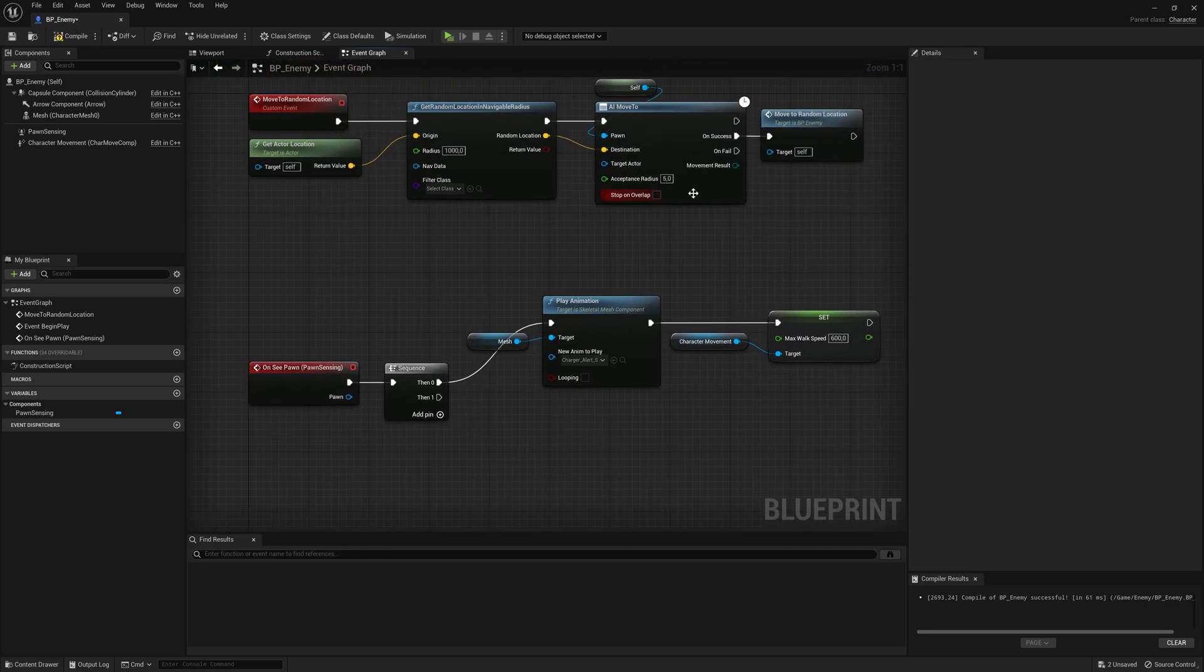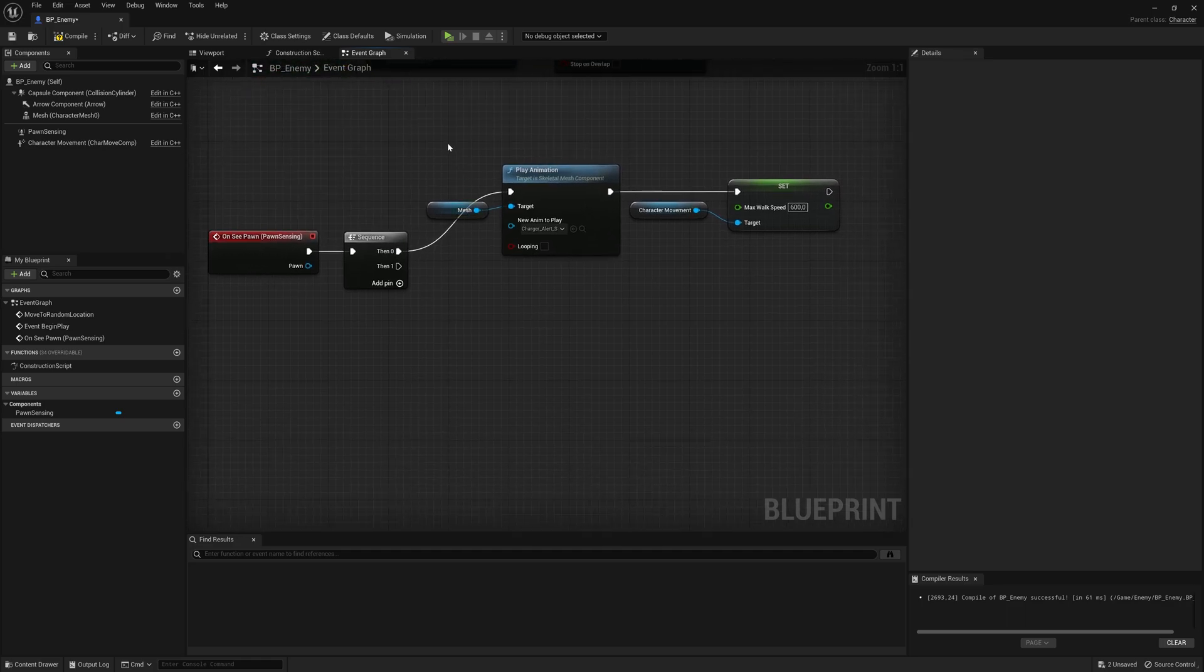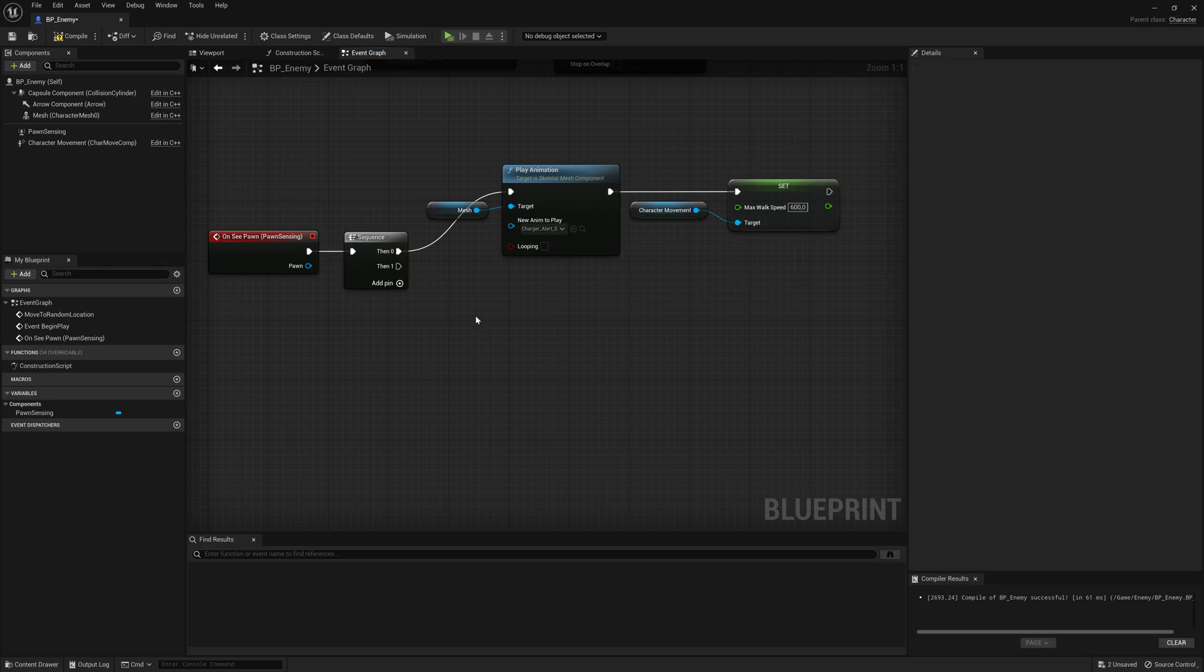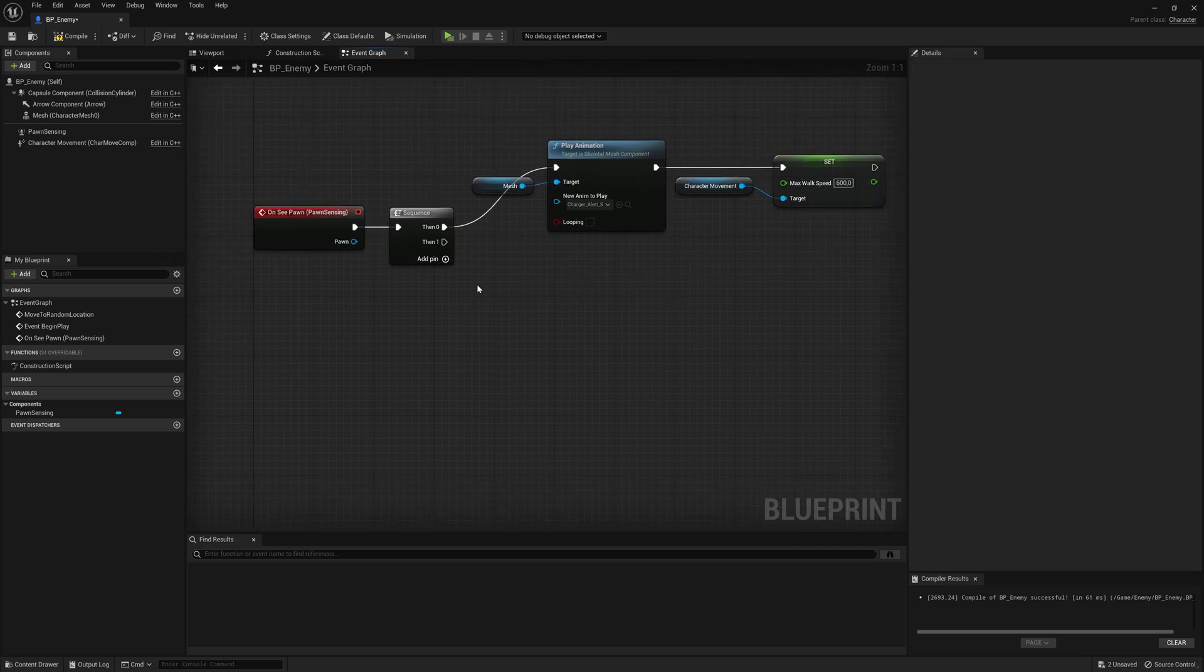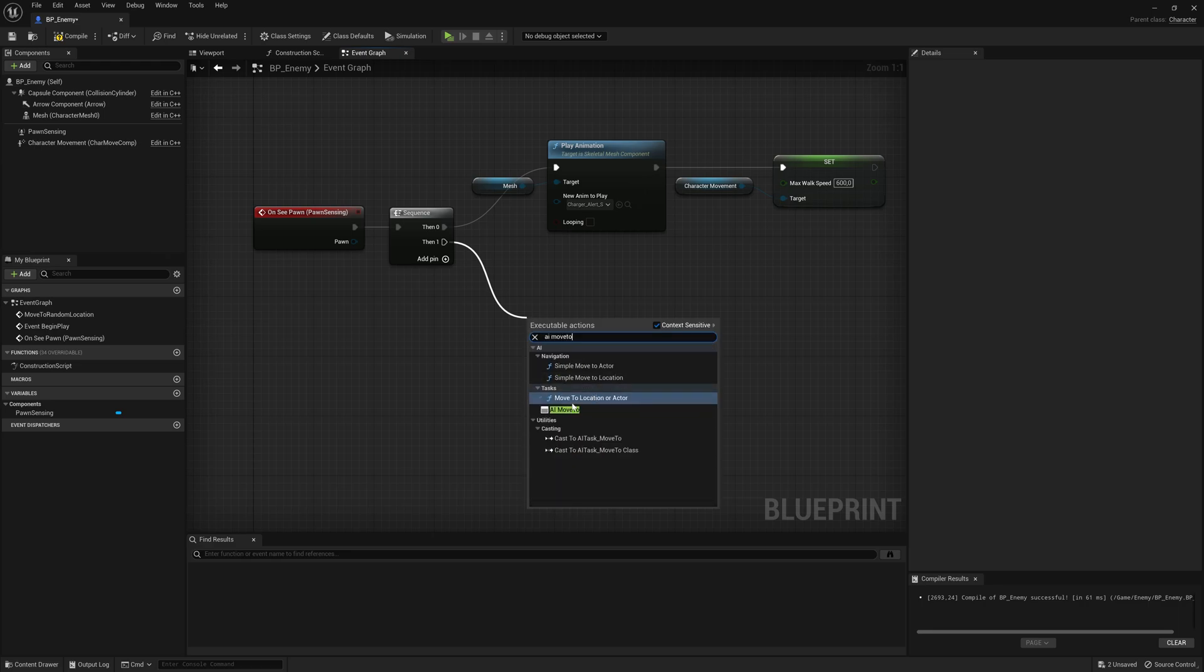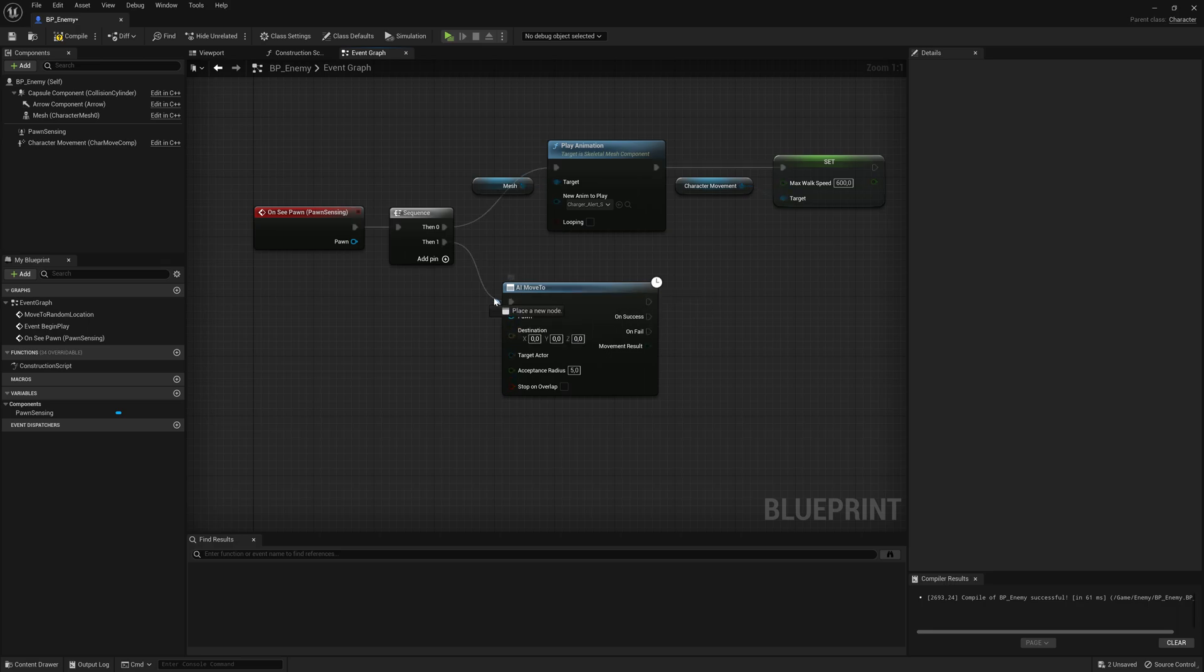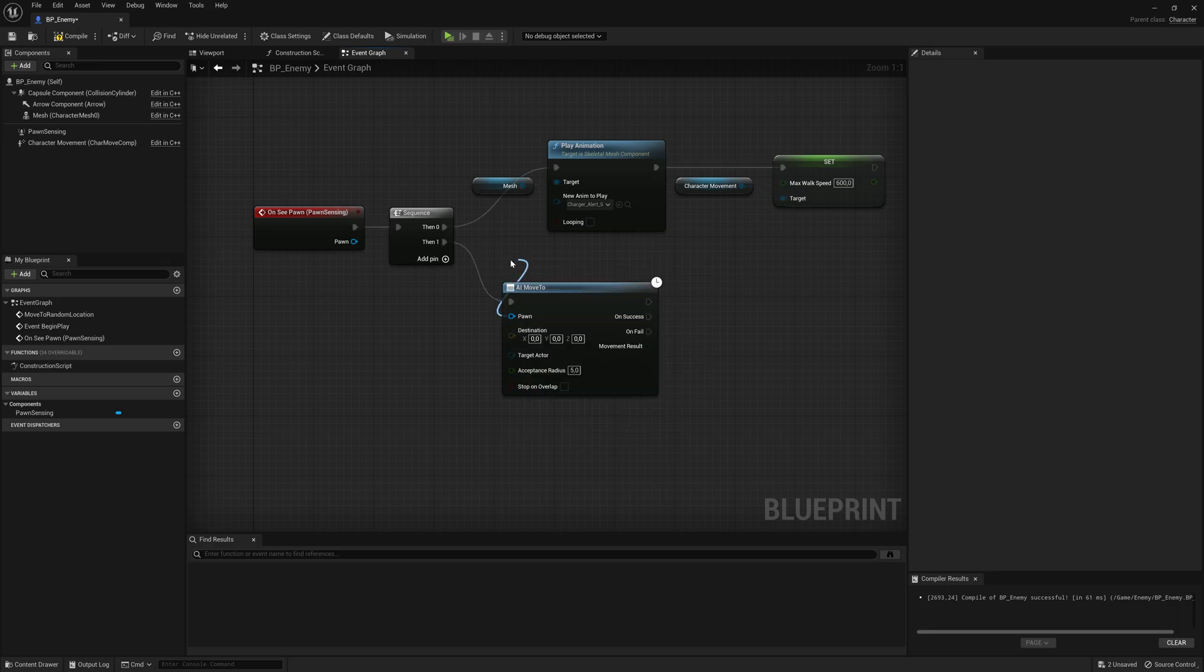And then I'm going to take my character movement for the enemy, and I'm going to set the max walk speed. So the enemy walks faster, and I'm going to set it to something like 600. So now the enemy is sprinting after us. Next, what we want to do again, we want to use this one called AI move two. So now we change the animation, we change the speed of the character or the enemy.